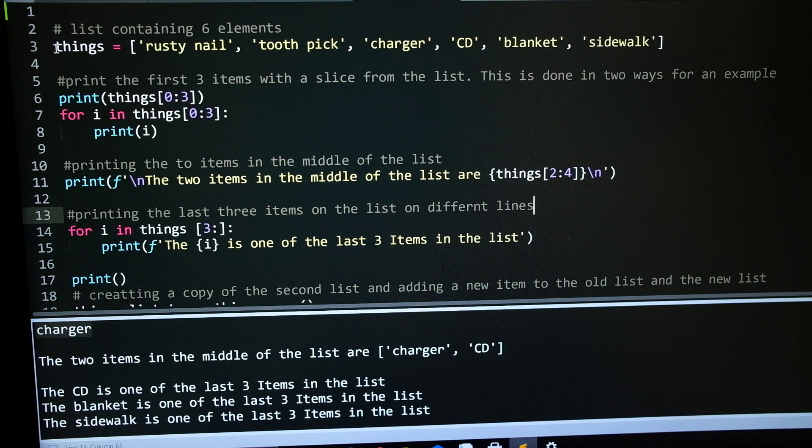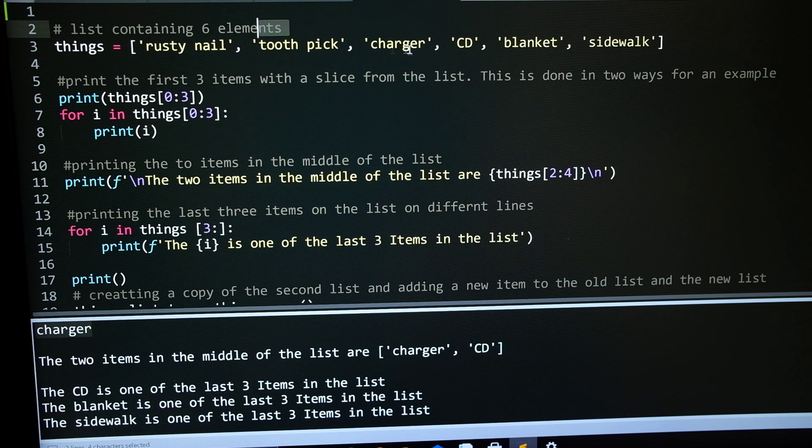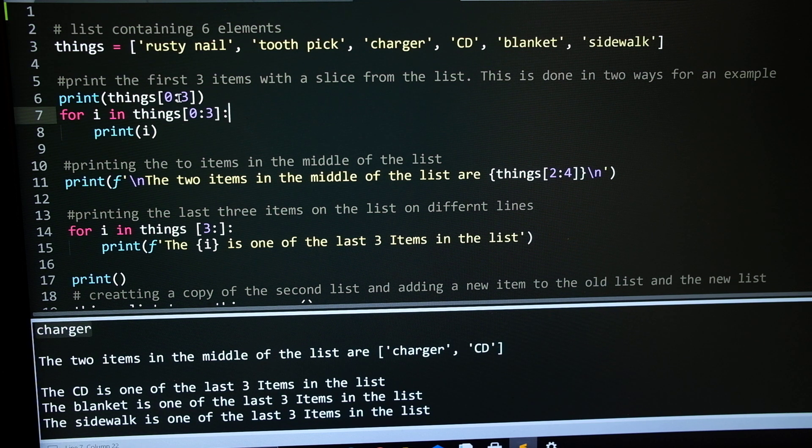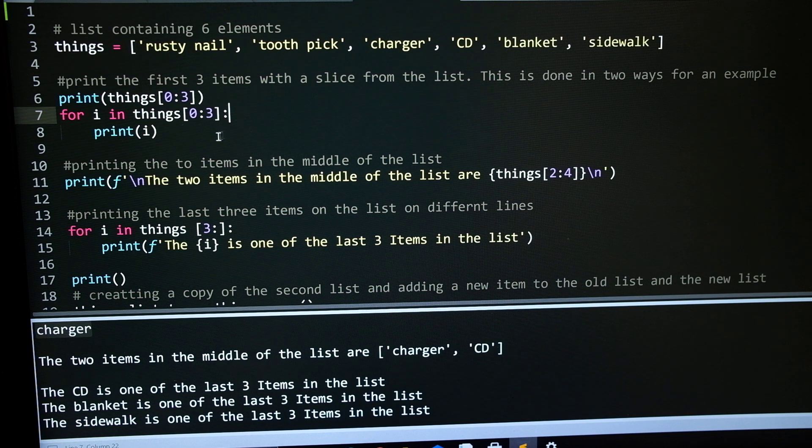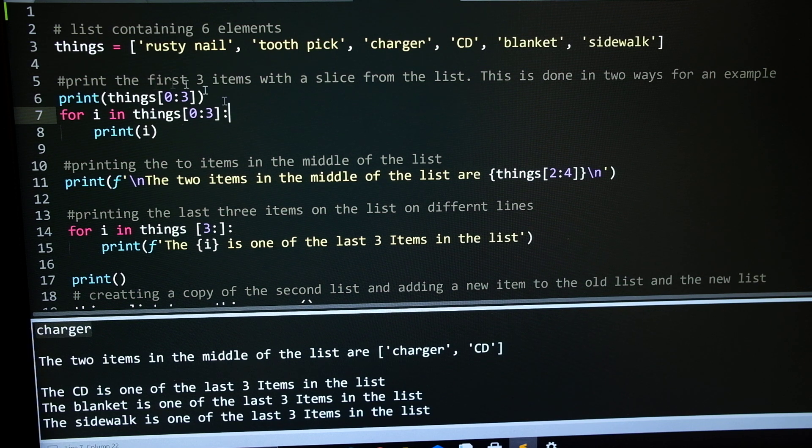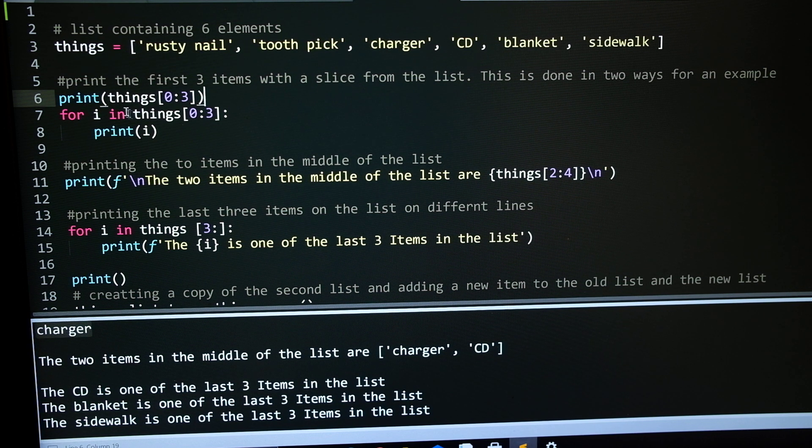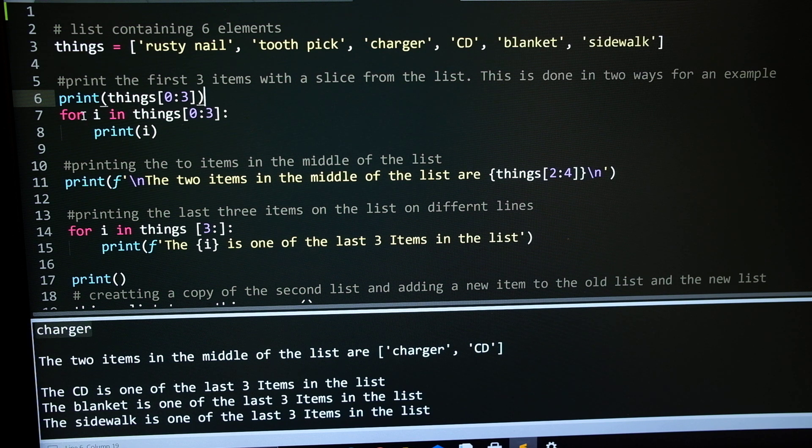As you can see here, the first list is just 6 random items. If we go down here, I used a slice to print off the first 3 items. I did it 2 methods with the slice. I printed the first 3 items all in the same little bunch.